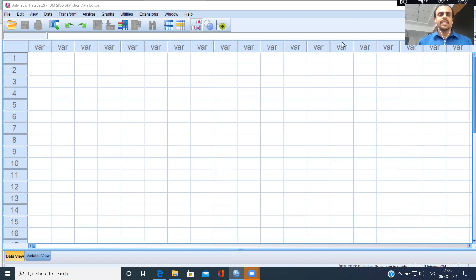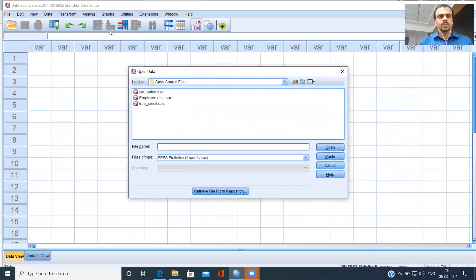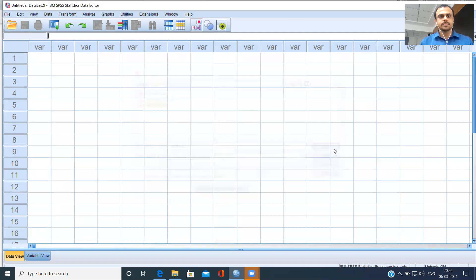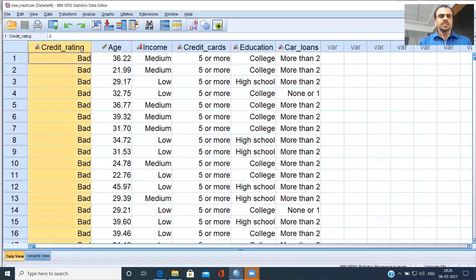Without doing exploratory data analysis, it's not advisable to do modeling and such things. To do a clustered bar chart, what I'll do is grab a data set — a very simple data set. You have a credit history of different customers.